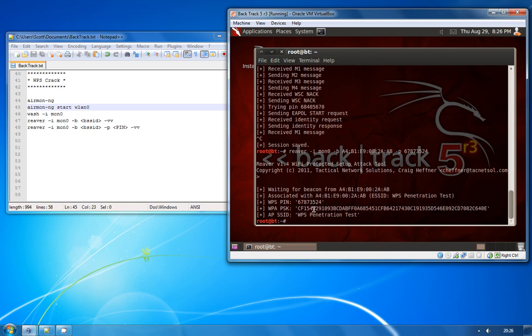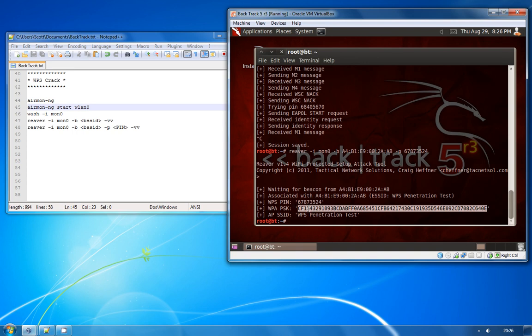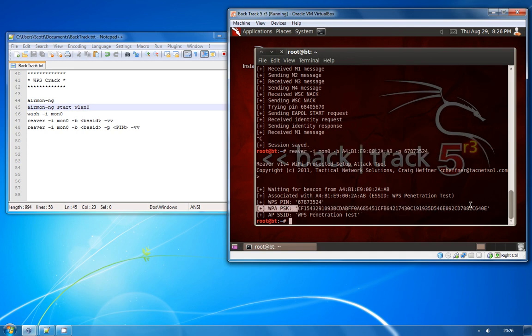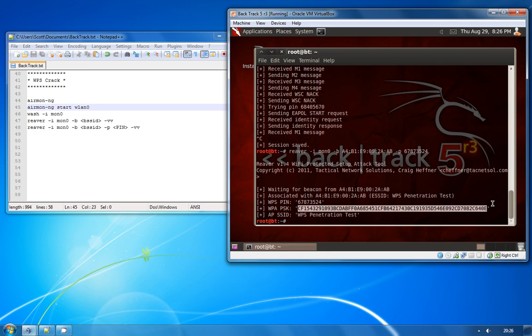Now the problem here is that if somebody does realize that somebody is using their Wi-Fi network without authorization and they go and change the WPA key, if you make note of the pin number and keep that you can simply run this command right here again. Whatever they change the pre-shared key to, it will recover the new key so you can then just log on to the network with the new key again.